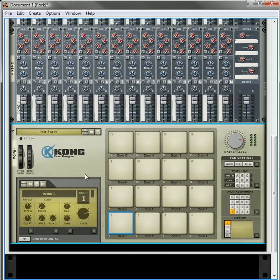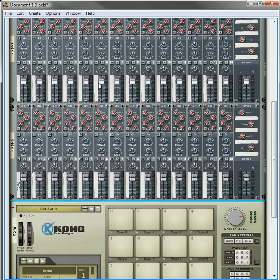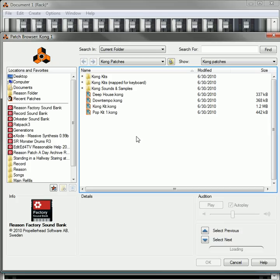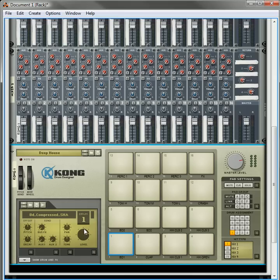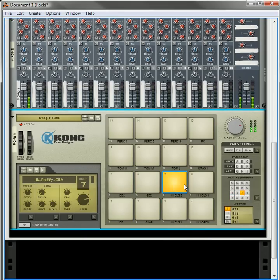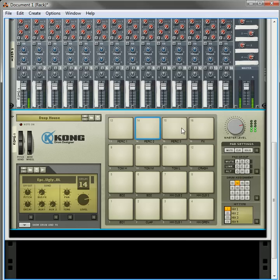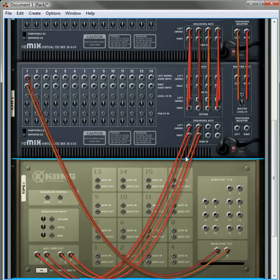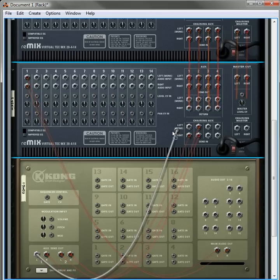So I'm going to show you how to do that. What I've done is I've created two mixers and a Kong device, and for the sake of brevity, I'm going to load up a Kong device which has a bunch of different drums in it. All 16 drums are being used. Right now they're all going to this one mixer here, this one mixer channel.